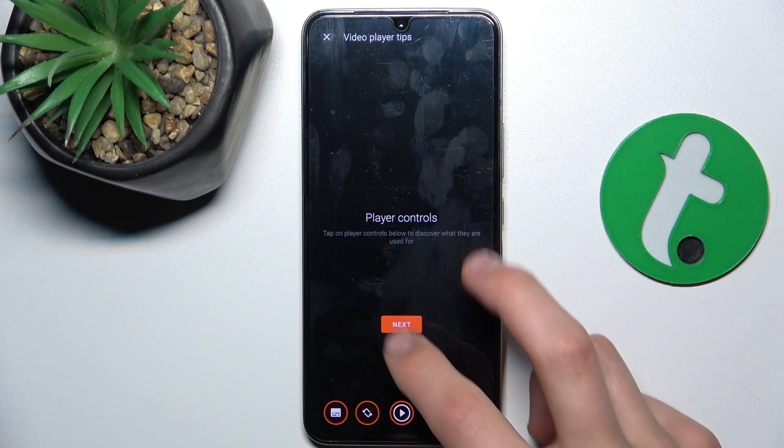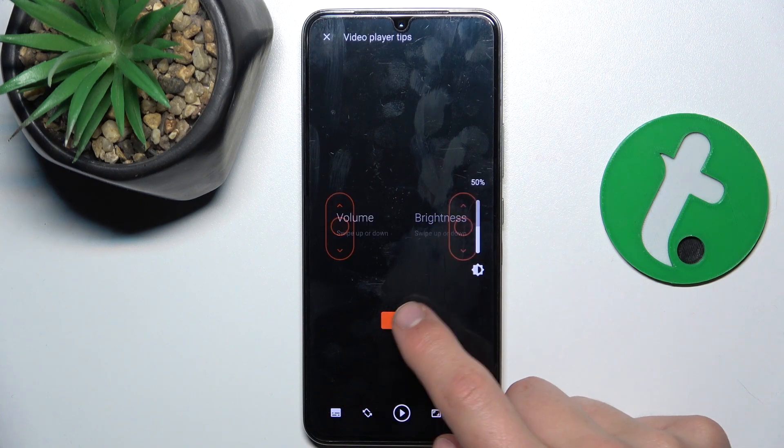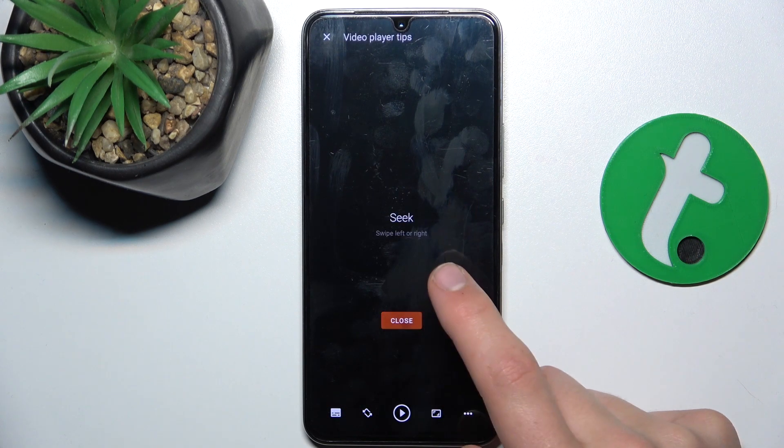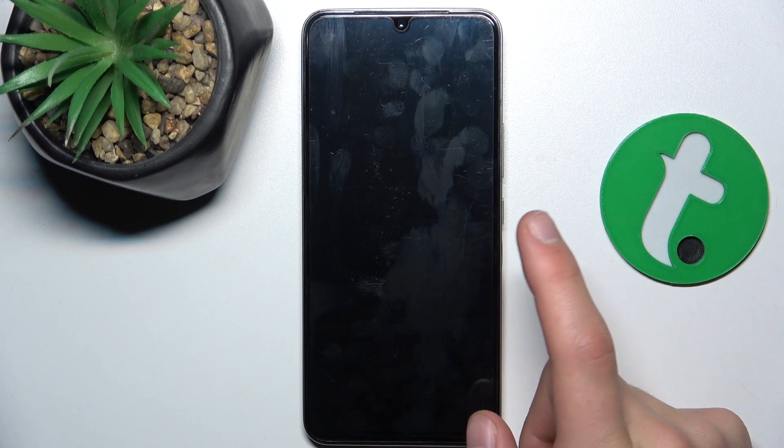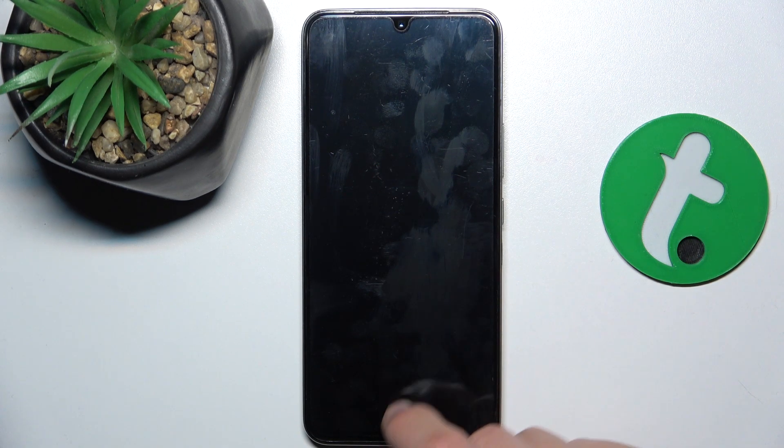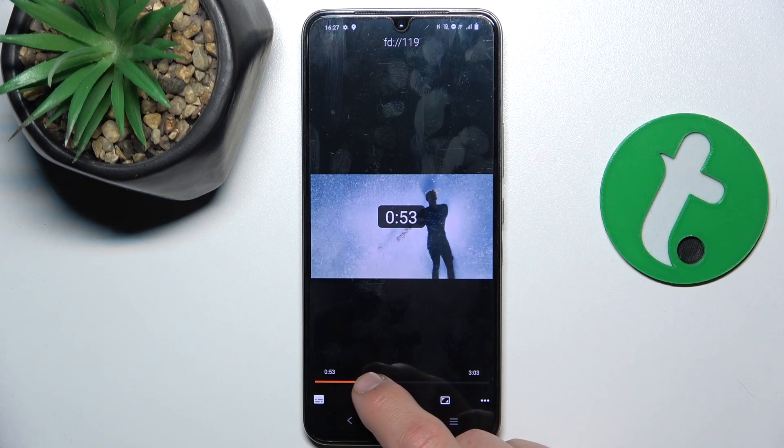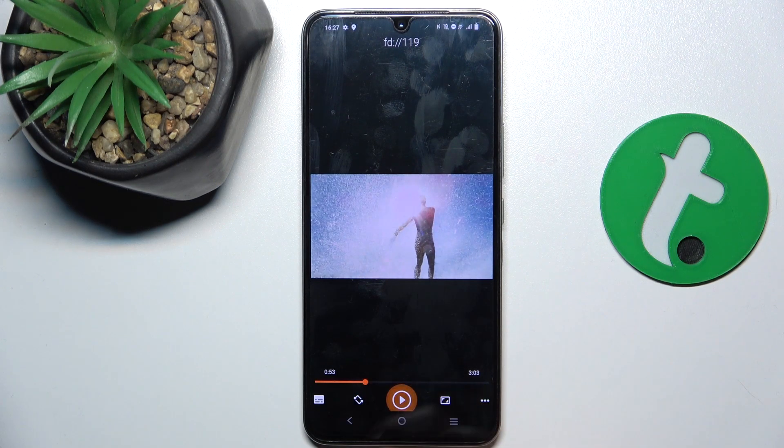Okay, next, next, next, next, next, close. And as you can see, the video is being played.